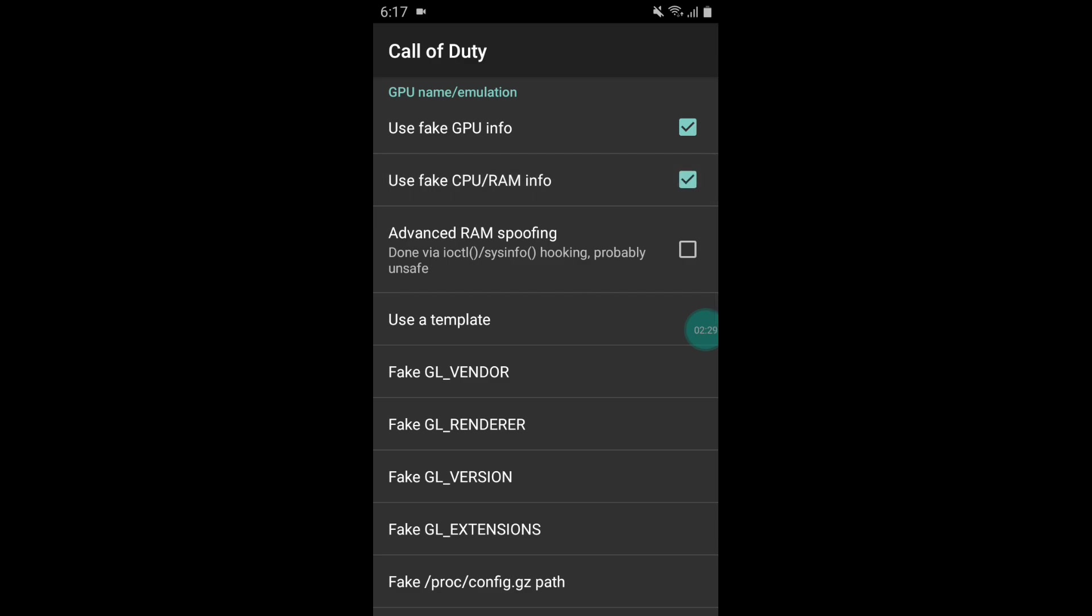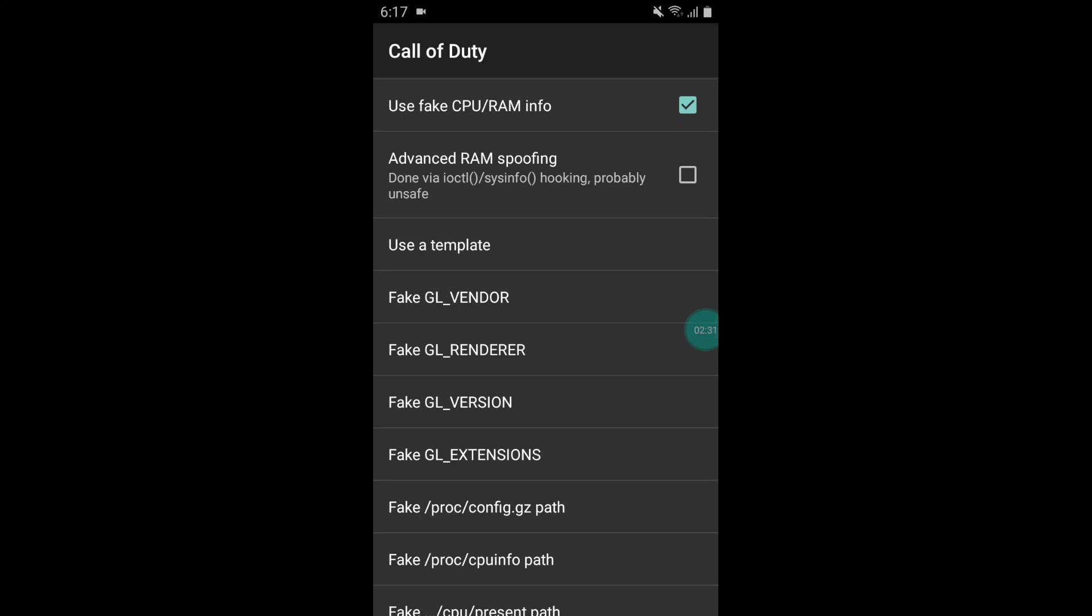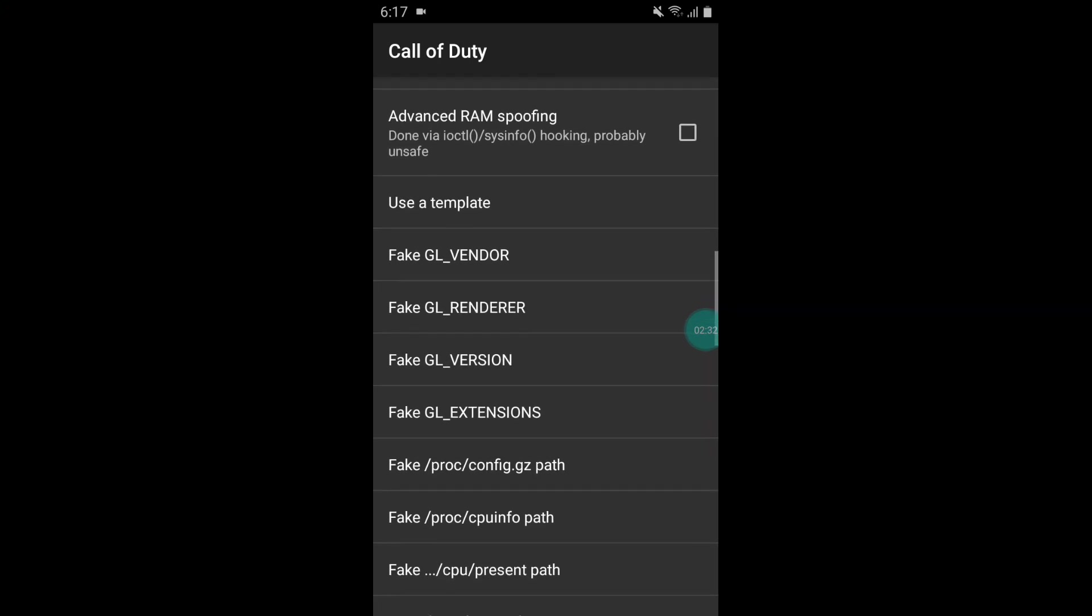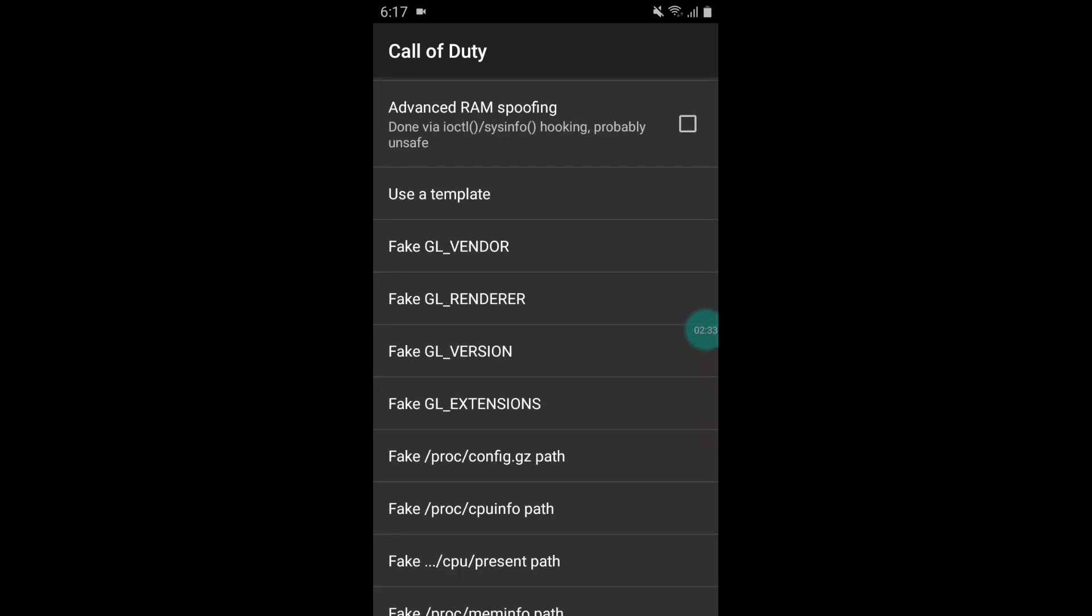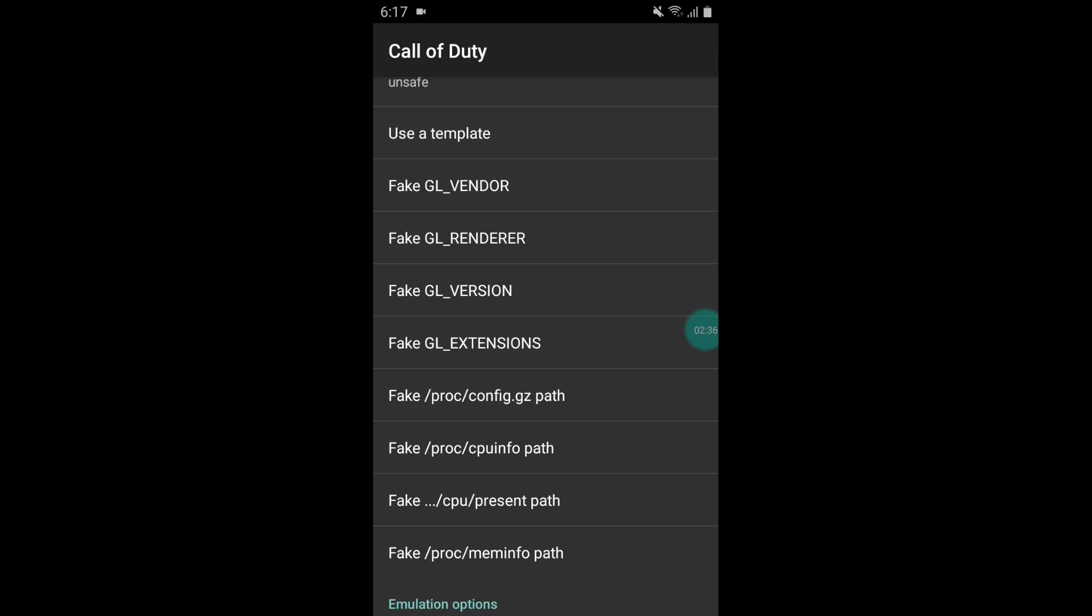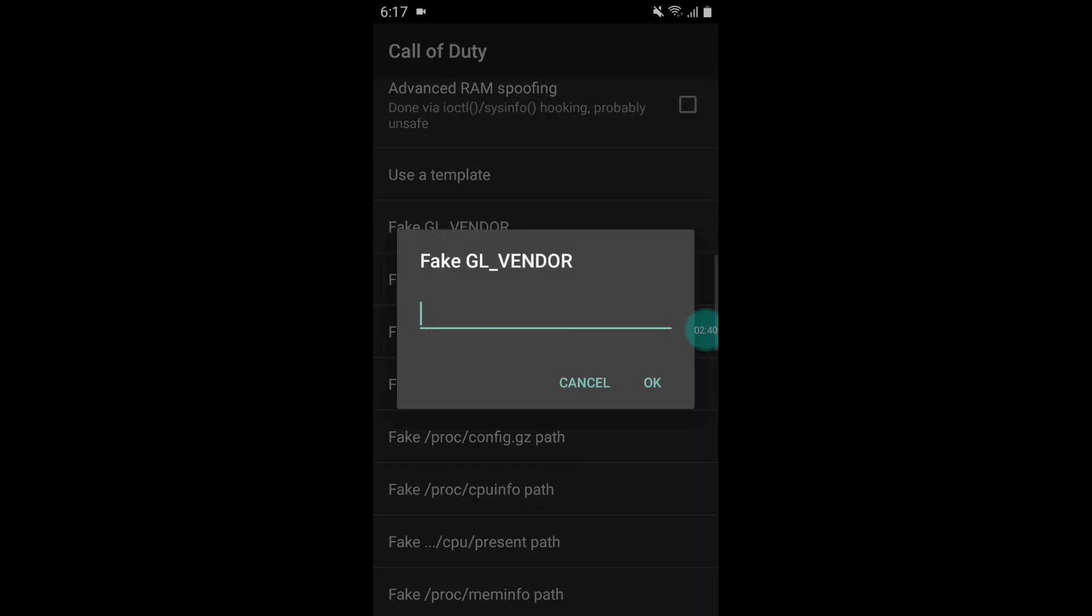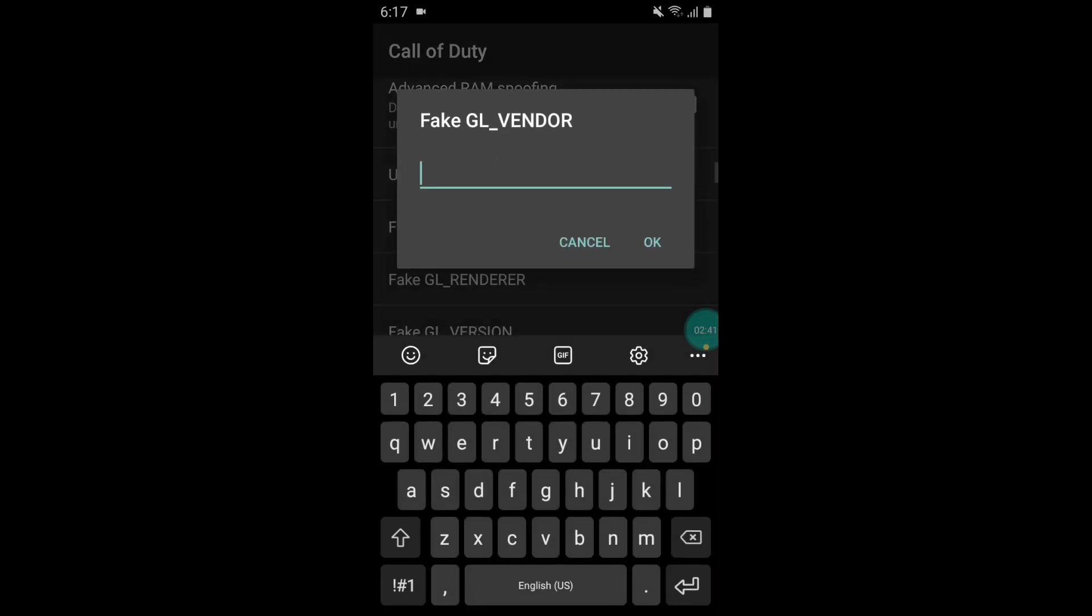Now this is the main step that we are going to apply the script file. Here you can see fake GL vendor. Simply tap on this. Now here we have to add this script file.